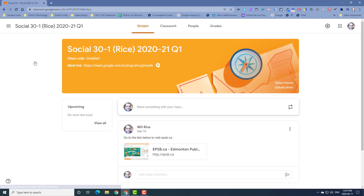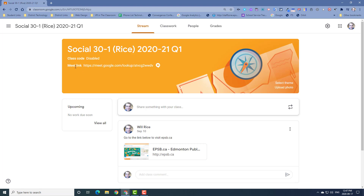If we open a Google Classroom where the Meet link is enabled, we'll see a link here at the top. This link is a shortcut code that is used for students and staff to enter a Meet at the appropriate time to do some online learning.